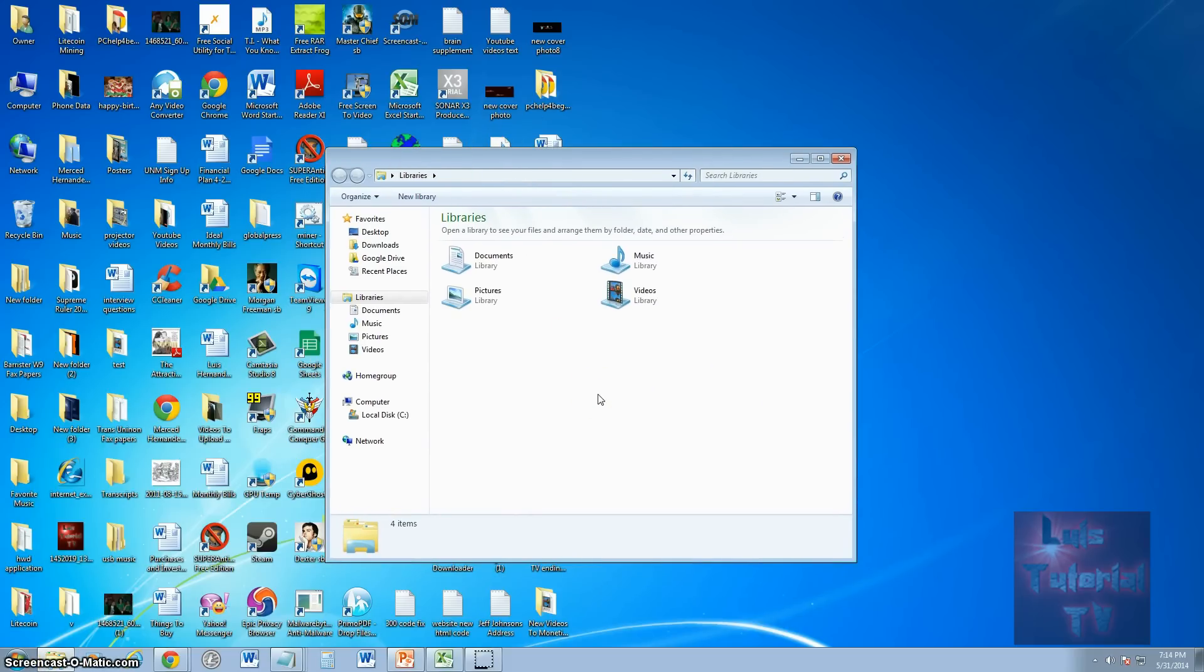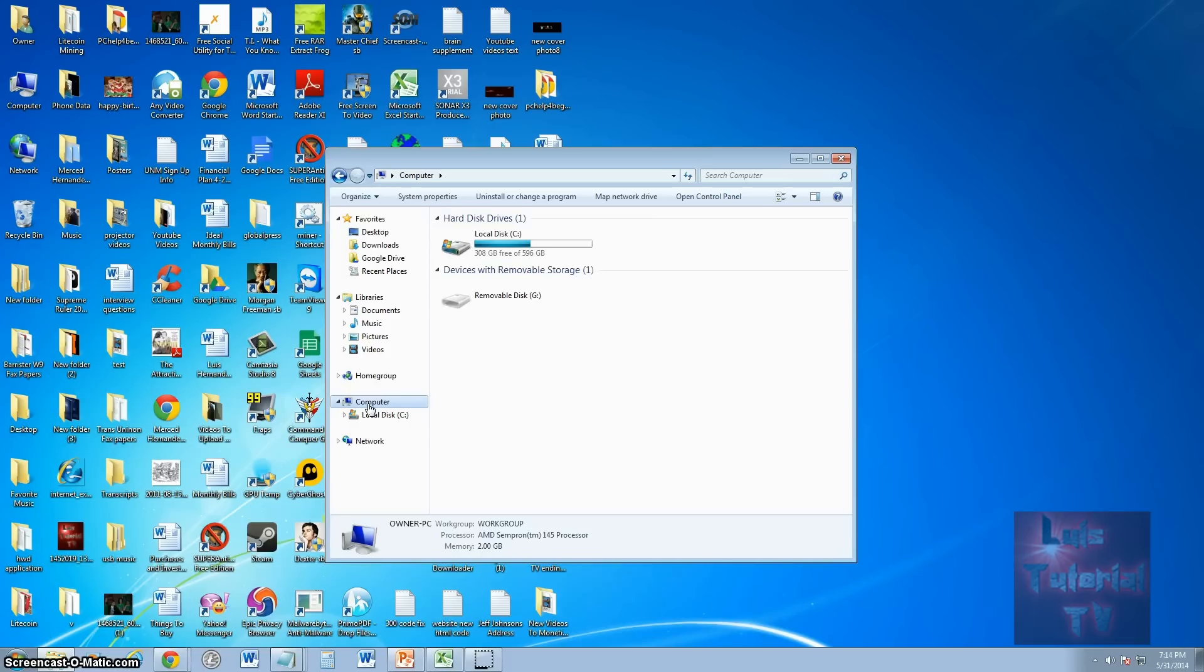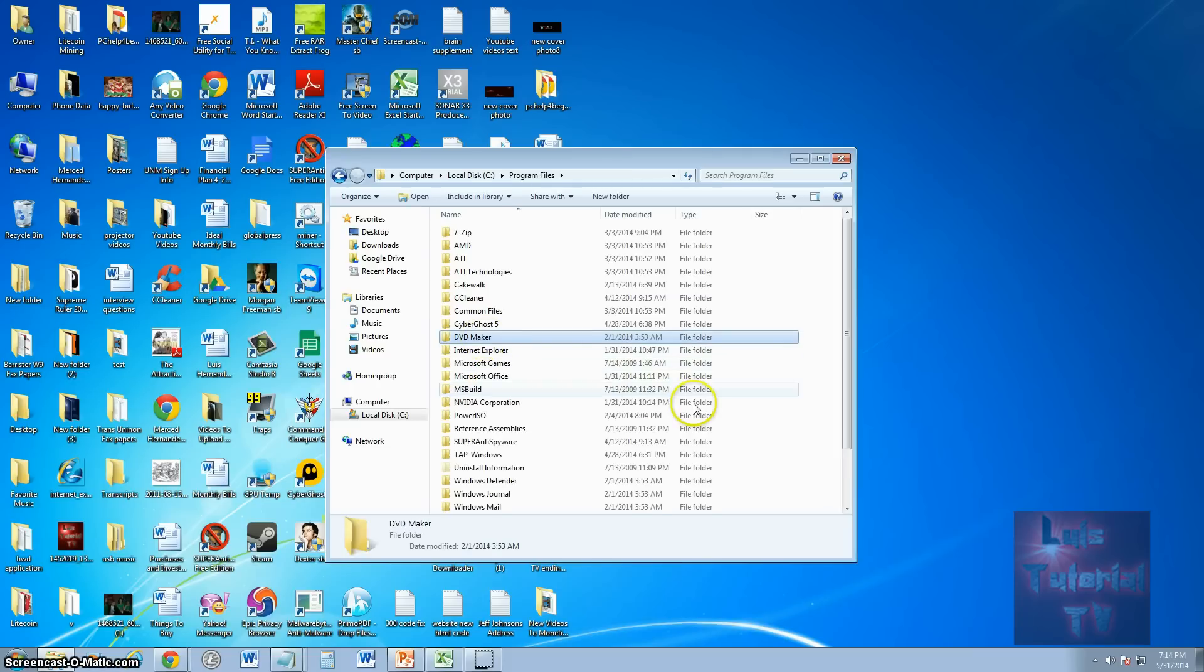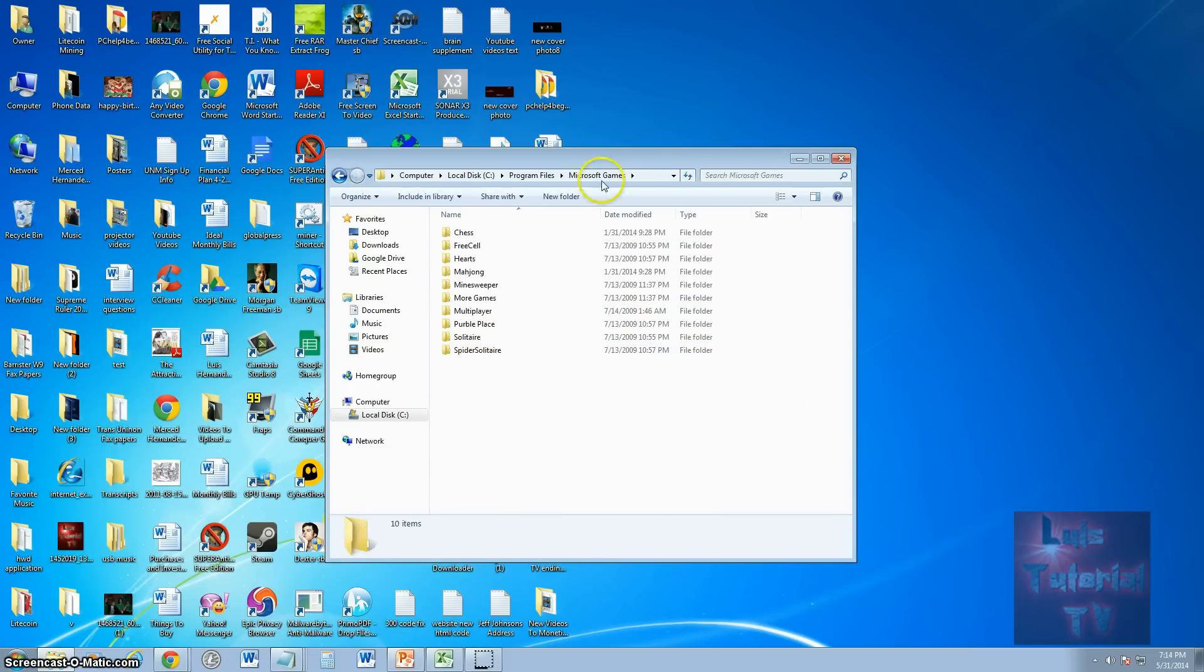From here, click on Computer on the list on the left, double-click Local Disk C drive, open up Program Files, and look for Microsoft Games and open that up.